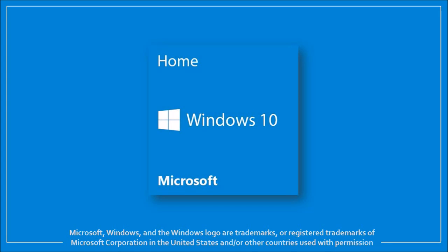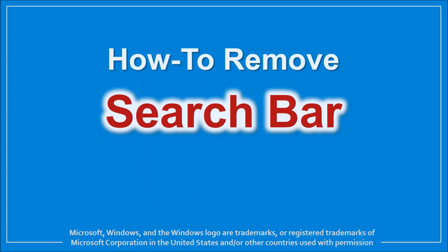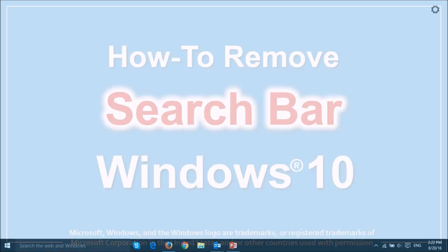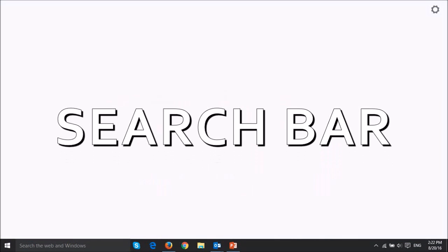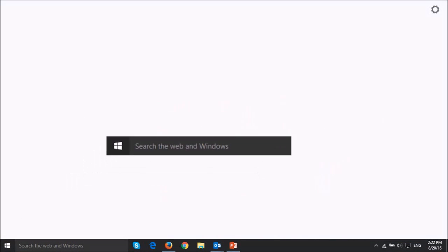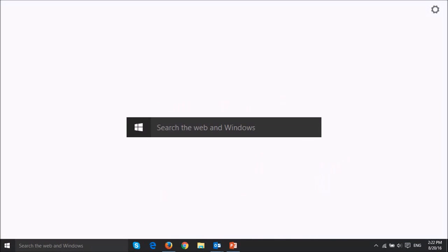Hi this is Anthony with a tutorial on how to remove the search bar in Windows 10. In Windows 10 by default the search bar is at the bottom left of the screen next to the start button.